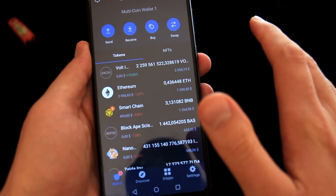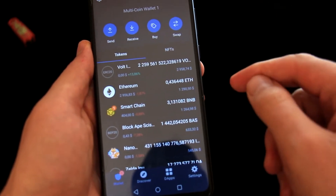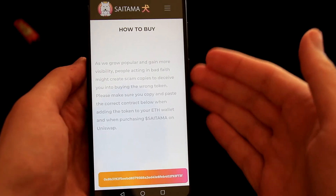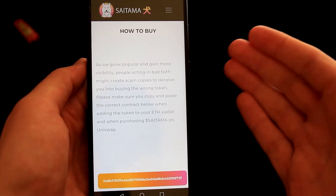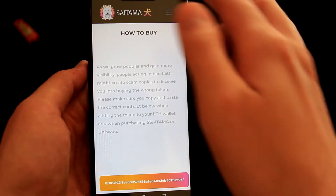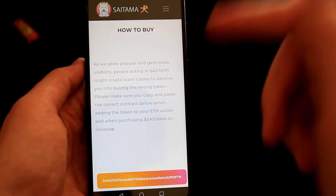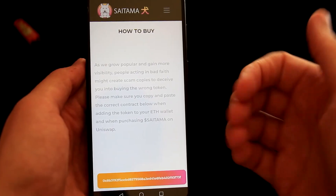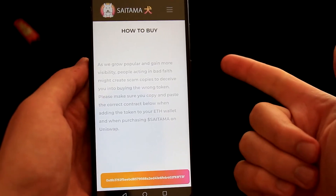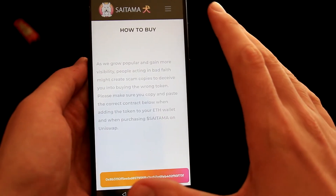Now I will show you how to buy a meme coin on Ethereum as well. I'll show you how to buy a meme coin running on Ethereum on TrustWallet. For this example, I decided to use the Saitama token. Before going to TrustWallet, we need to know what is the contract address and what is the slippage. We can find all information on the token website.